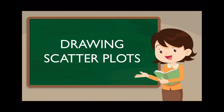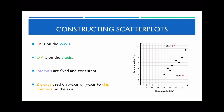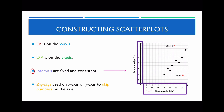We're going to look at the last part of today's lesson, which is about drawing scatter plots. A few guidelines: the independent variable must always be along the x-axis, the dependent variable must always be plotted along the y-axis. This third point is very critical — you need to ensure that your intervals are fixed and consistent. The increments along the x-axis or y-axis need to go up by the same amount. Also, zigzags are used along the x or y-axis when we're skipping numbers on the axis.